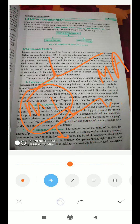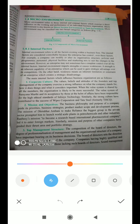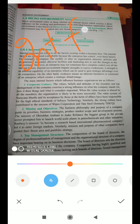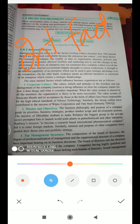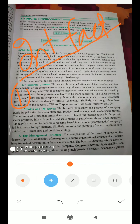First we will see internal factors, and then external factors. Internal factors means the reasons and causes which affect a business organization internally. Under internal factors, the first one is corporate culture. Corporate culture means what are the culture and traditions of the concern — what is the working system, what type of values and attitudes the concern holds.